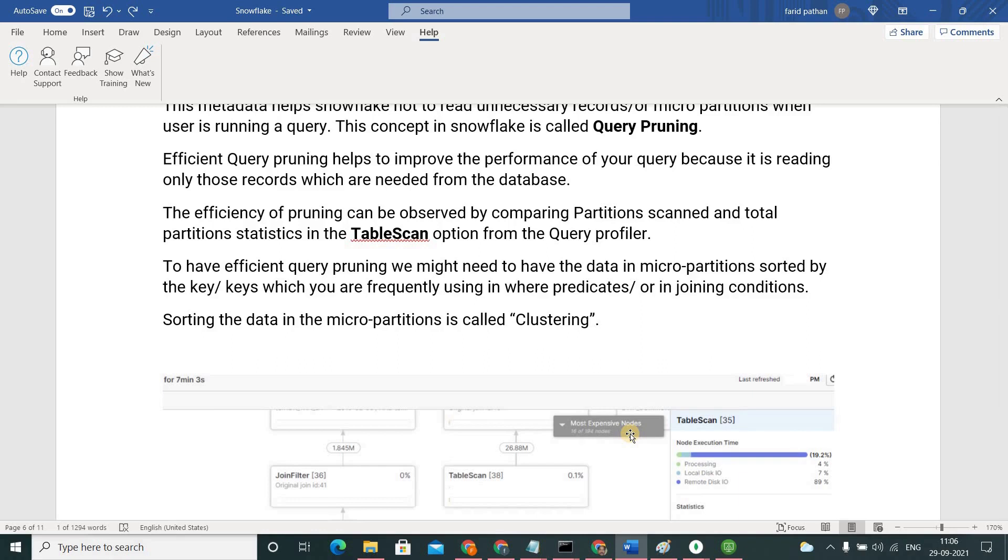How do we find the efficiency of our pruning? That information you can get it from query profiler. I am getting into the web interface to see like from where we can observe our query pruning efficiency.